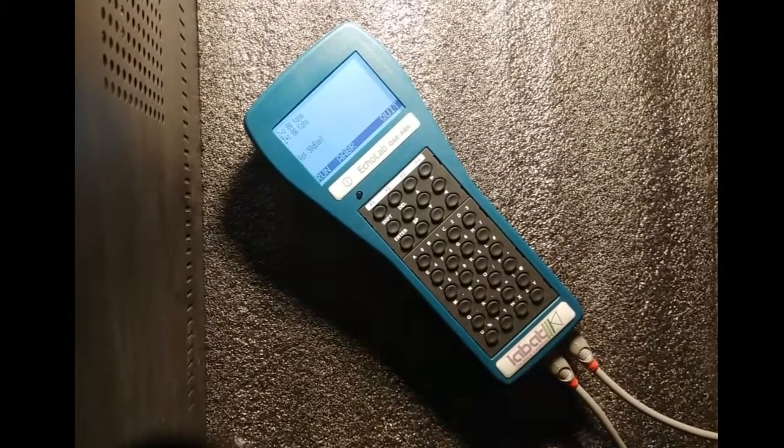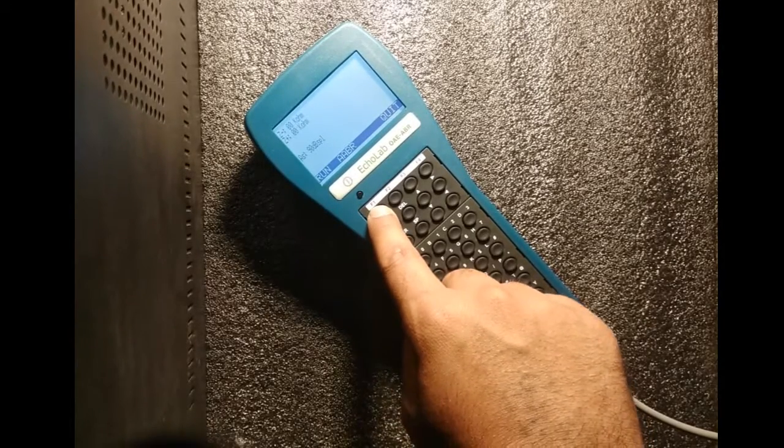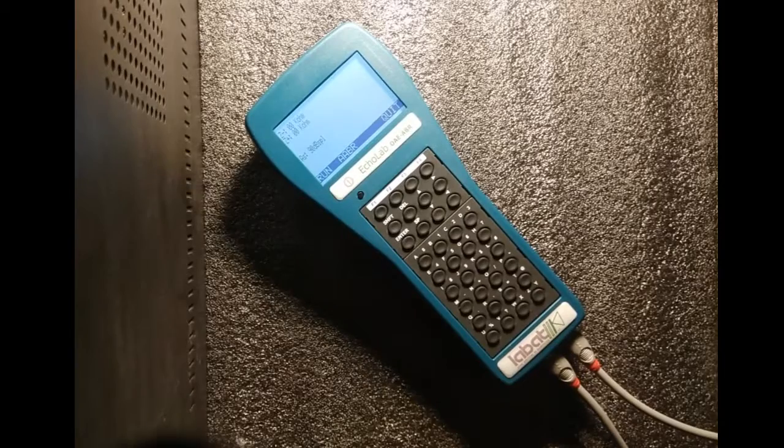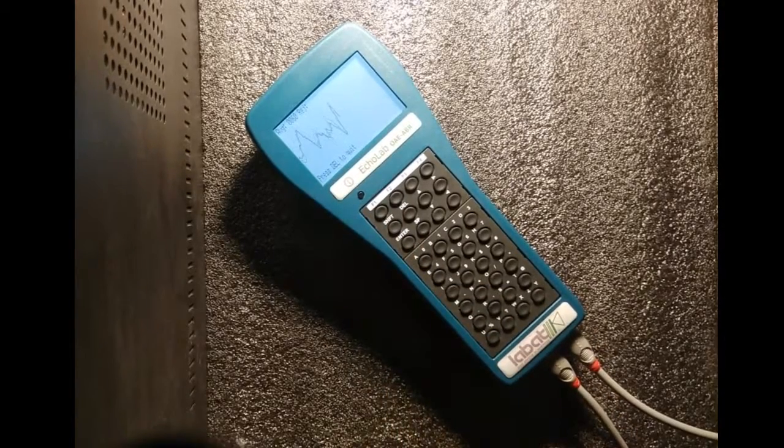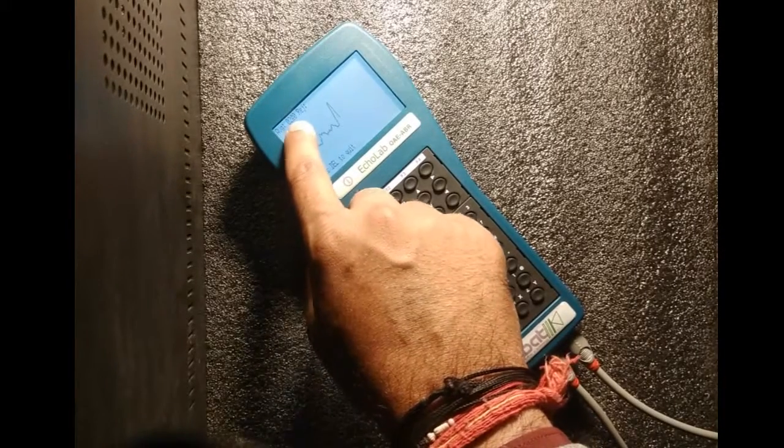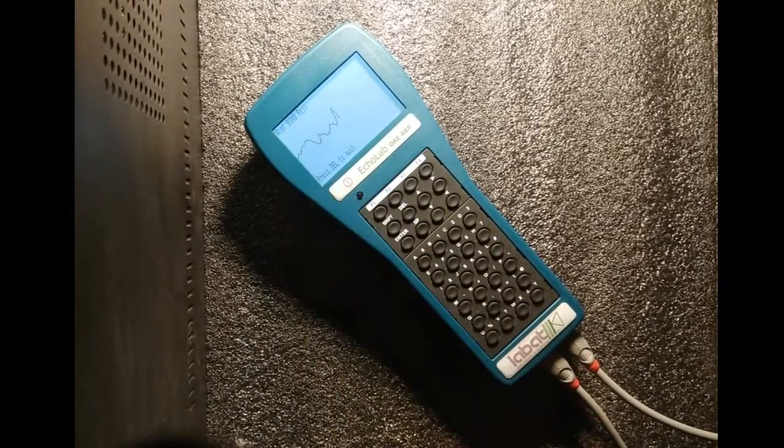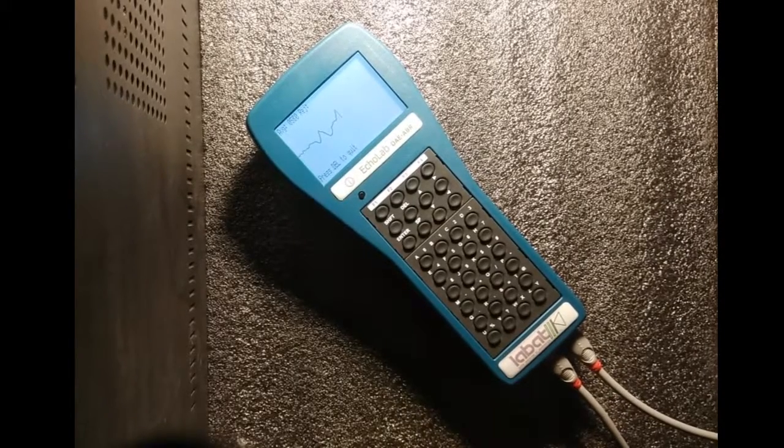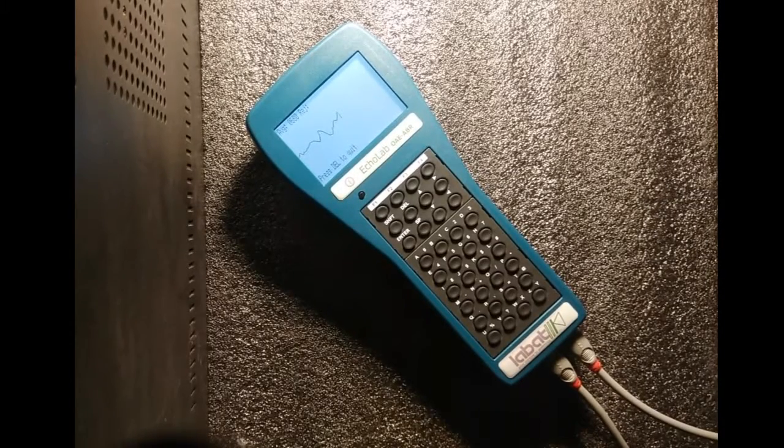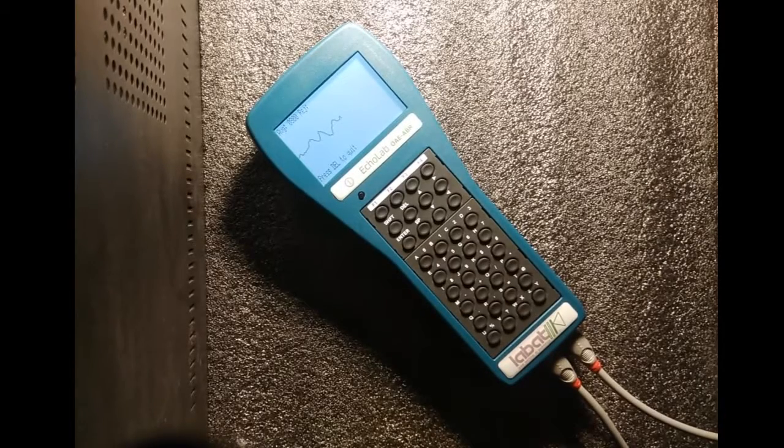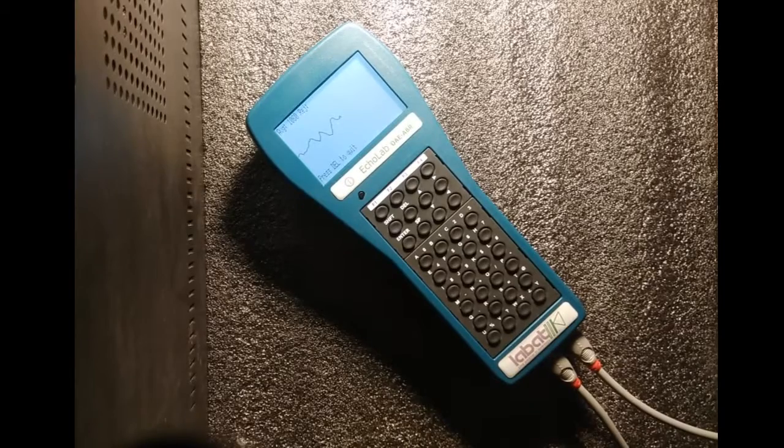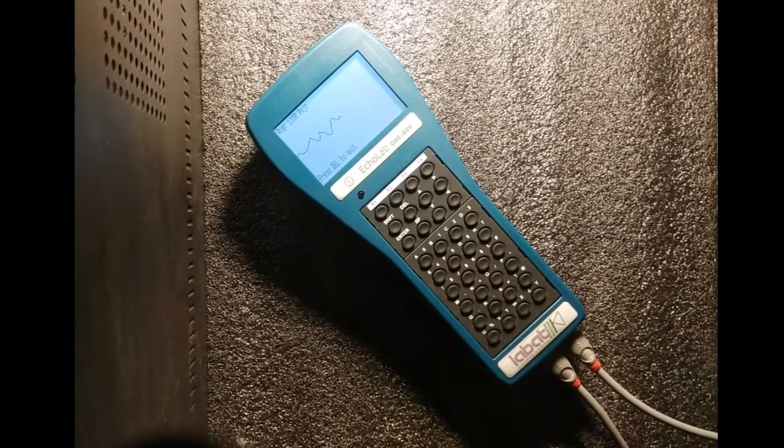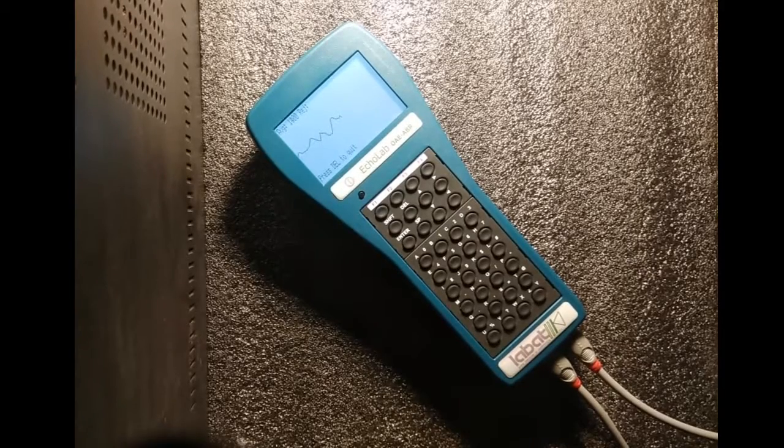Now we will do the ABR test. I am hitting F1 for run. Now the test is in process. You can see the sum value - it is 300 over here and still increasing. It will go up to 3000. The sum is 1300 right now.